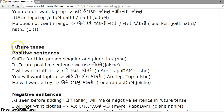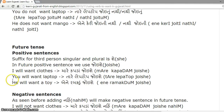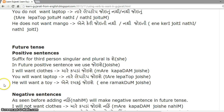Future tense positive sentences. The suffix for third person singular and plural is 'she,' so in a future positive sentence we use 'joe she.' Examples: I will want clothes — 'maare kappada joe she.' You will want laptop — 'tare laptop joe ishe.' He will want a toy.